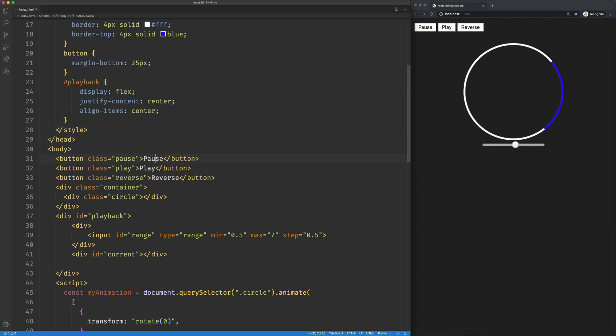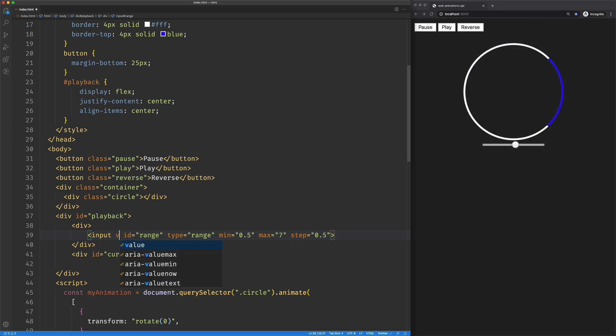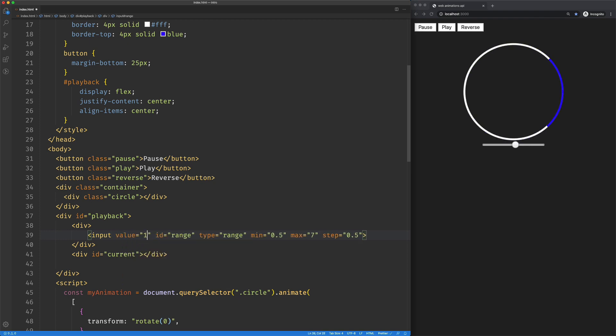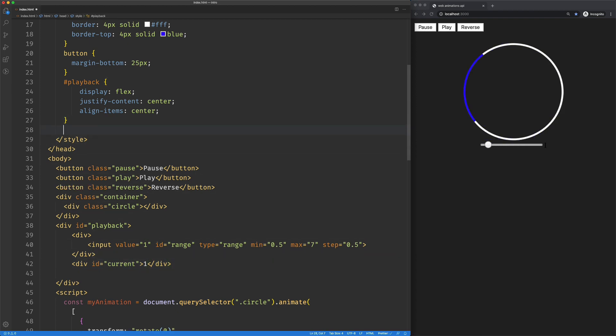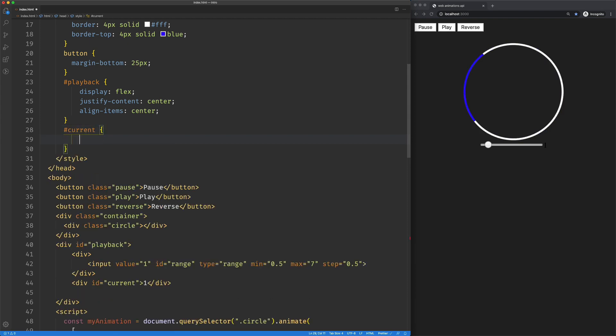Let's set this value equal to one and drop that in there. I think we need a color. There we go.